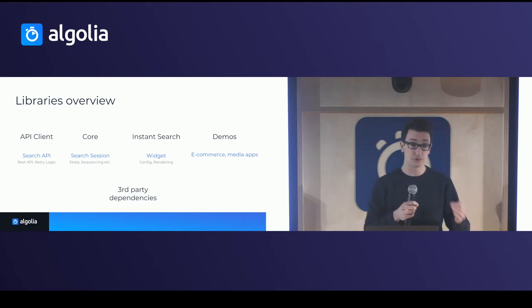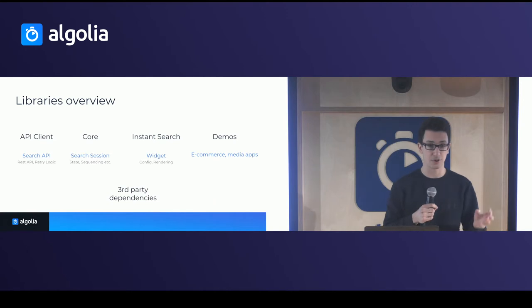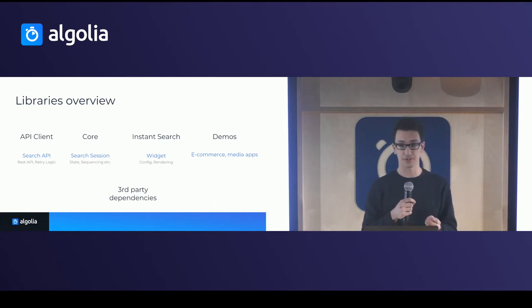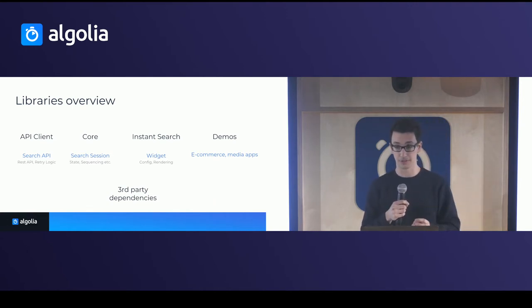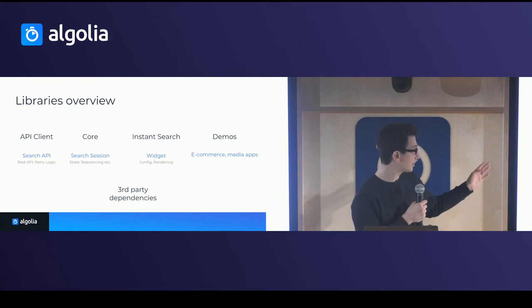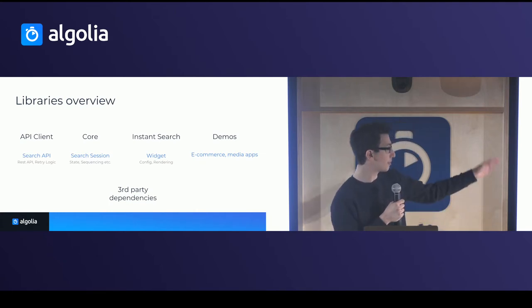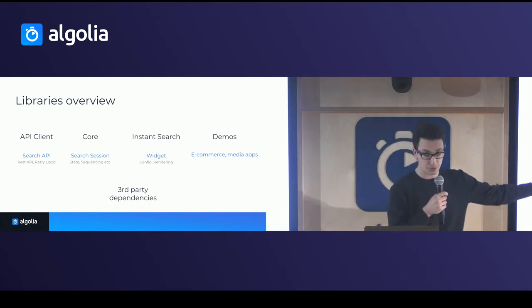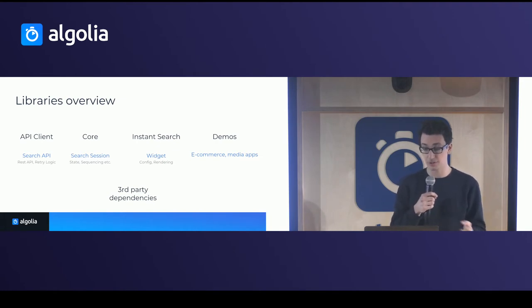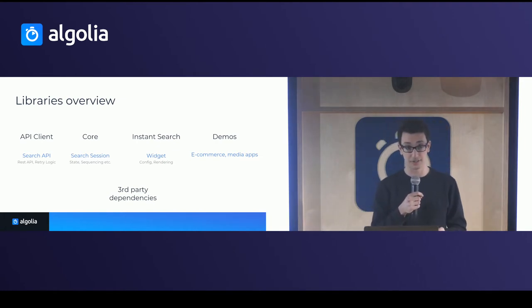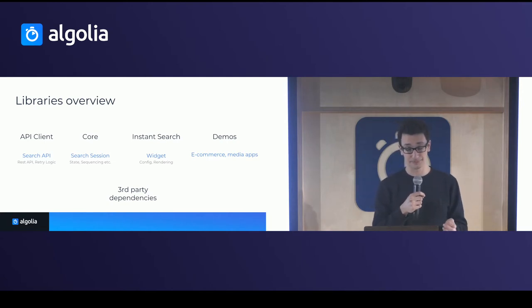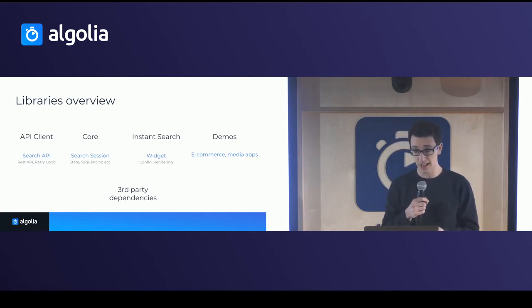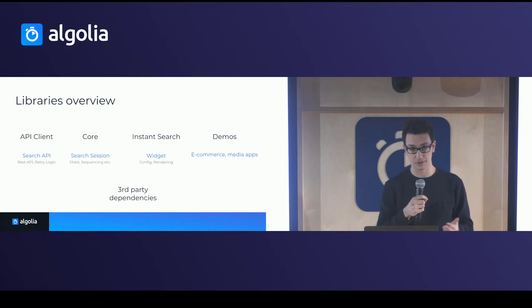Then we wanted to go further and create an instant search library, which provides smart UI components and building blocks to actually build your search experience. Now, each of these libraries depend on each other. So the core depends on API client, instant search depends on the core. And then we have some demos to be able to demonstrate what you can do with these libraries. On top of this, we have our third party dependencies. So how did we go around building these? And what were the challenges?